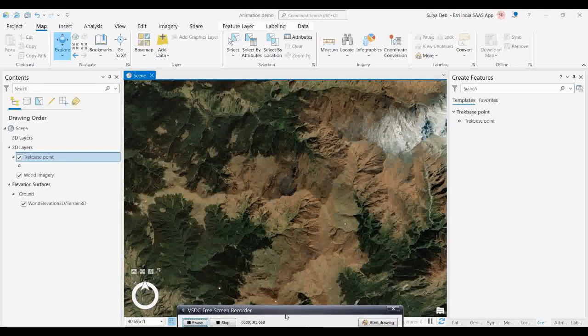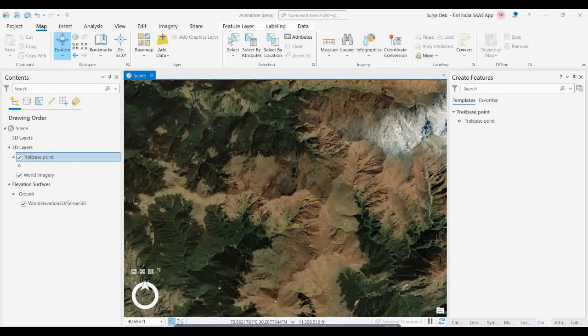Good morning friends. I hope you all checked my previous video where I created that animation tool using my Roopkun trek, and now I want to explain it in a nice way.